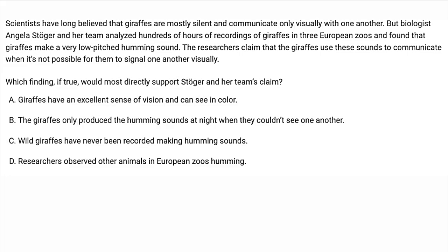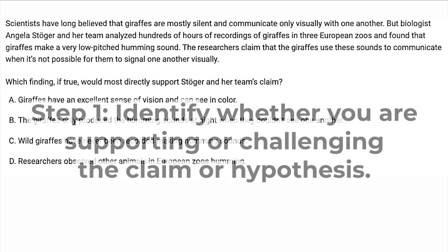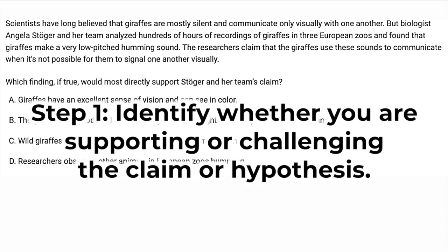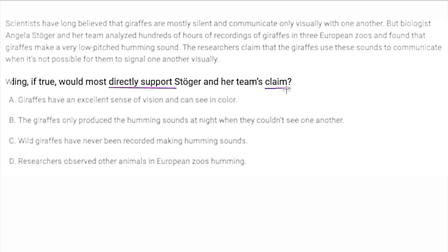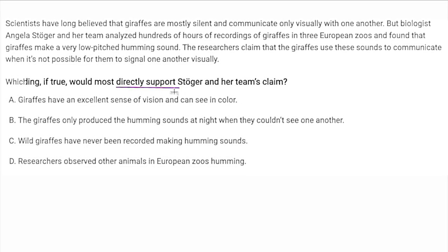Moving into textual command of evidence, we are still going to have only three steps, and it's similar to the quantitative questions. Step one for these questions is to identify if you are supporting or challenging the claim or the hypothesis. Every single question is going to have something about directly supporting or challenging a claim, a hypothesis, or some word meaning claim or hypothesis. This one asks me to support the claim, so I know I should choose an answer that is in line with the claim rather than the opposite of the claim.